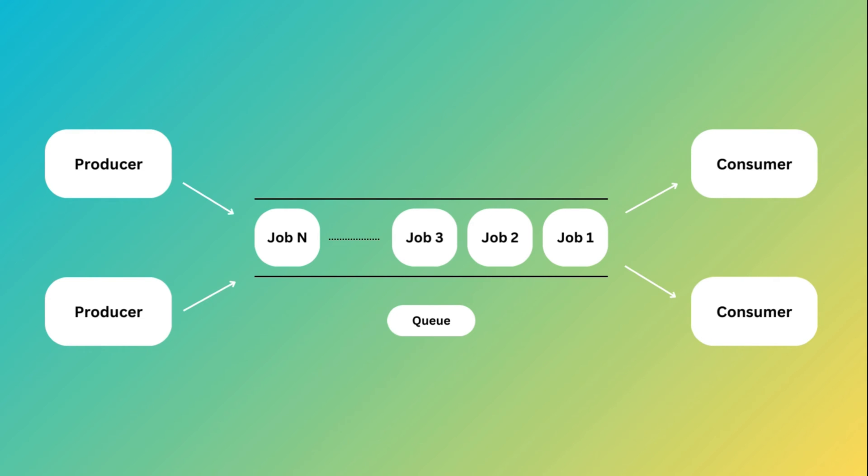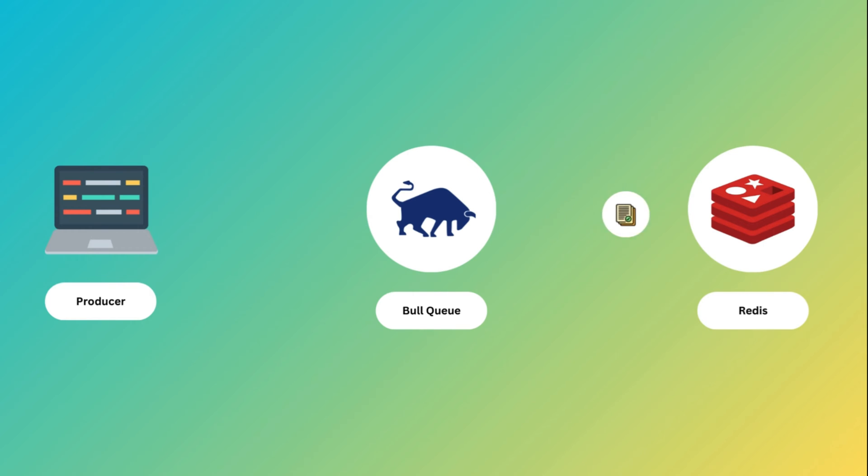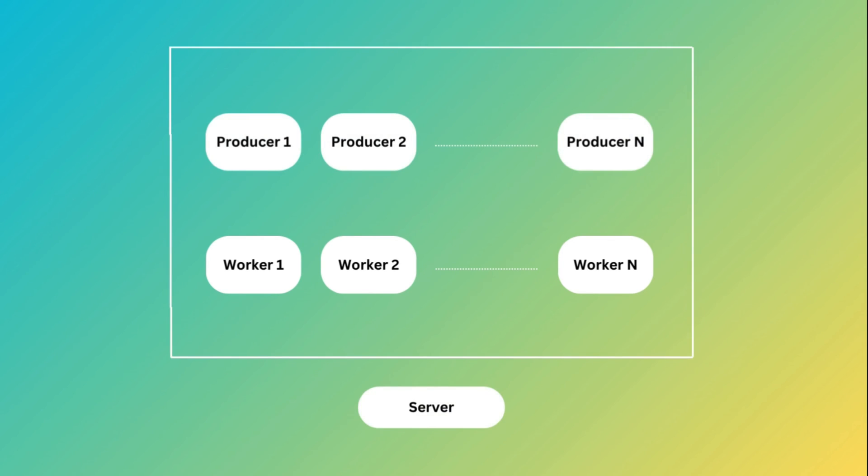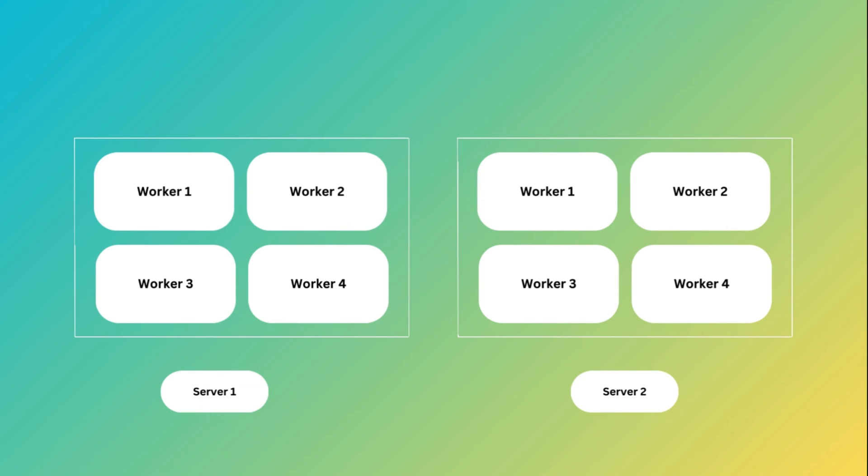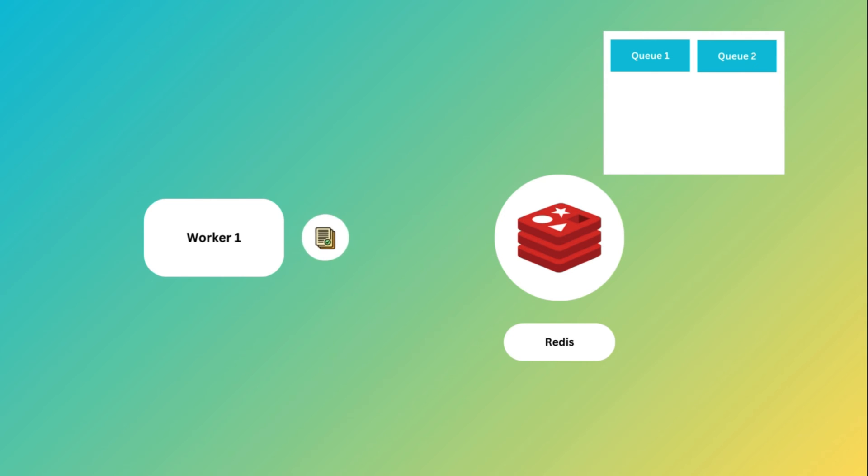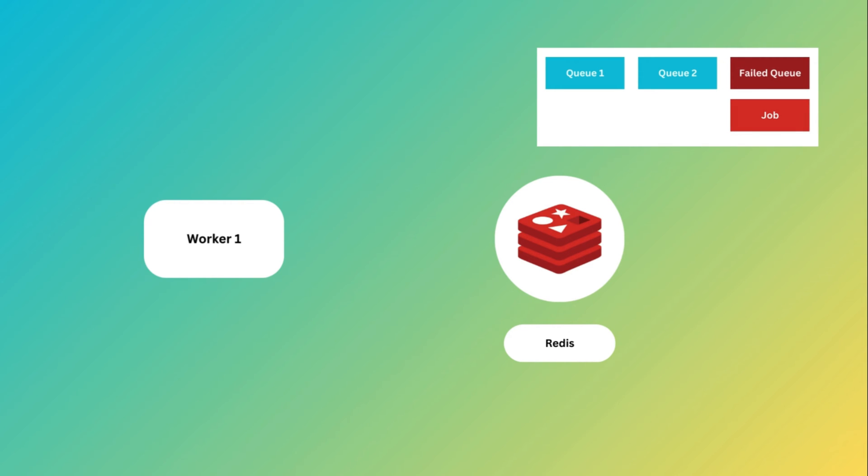Bull queue works on the producer-consumer pattern. The producer adds jobs to the queue with specified payload and optional config. The job is serialized and stored in the Redis database, making it available for processing. Jobs are processed by worker processes. These workers can run on the same server or be distributed across multiple servers. When a worker starts, it connects to the Redis server and begins listening for jobs on the specified queue. When a job becomes available, the worker dequeues it, processes the job's payload, and executes the specified processing logic. If a job fails during processing, you can configure Bull to handle retries with back-off strategies. Failed jobs are moved to a designated failed queue, and you can inspect and retry them as needed.